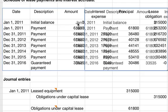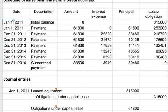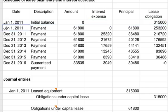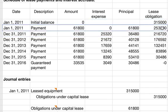In the first row, the initial balance is $315,000. On January 1st, we also have the first payment. There is no interest because it's on the same date the lease was put into effect, so the full $61,800 goes to the principal. That reduces the lease obligation by $61,800, leaving $253,200.